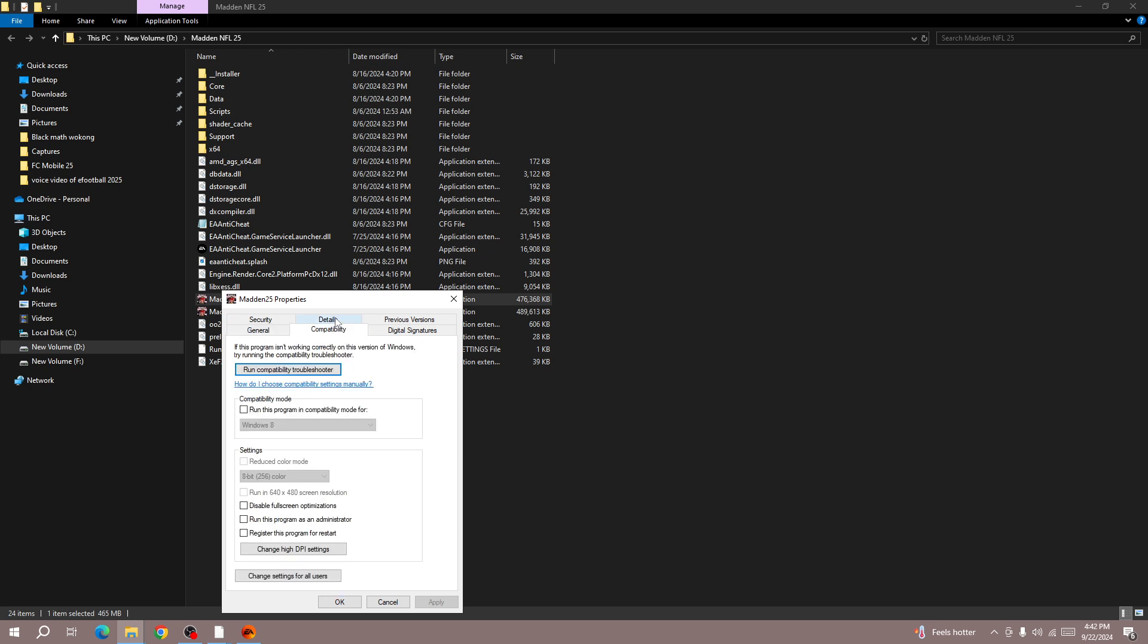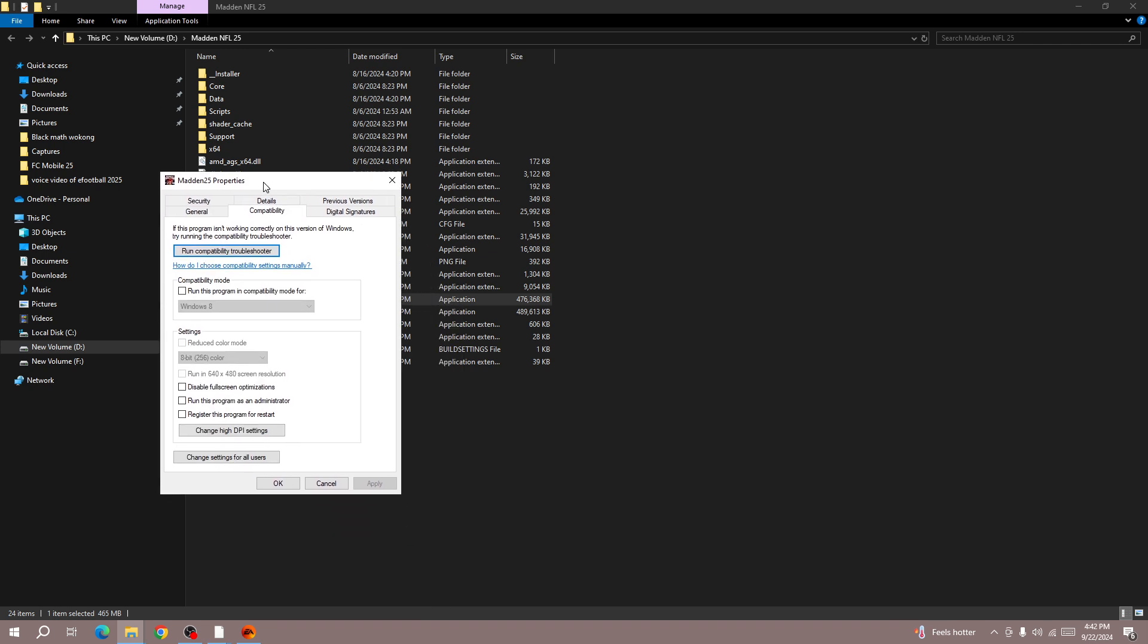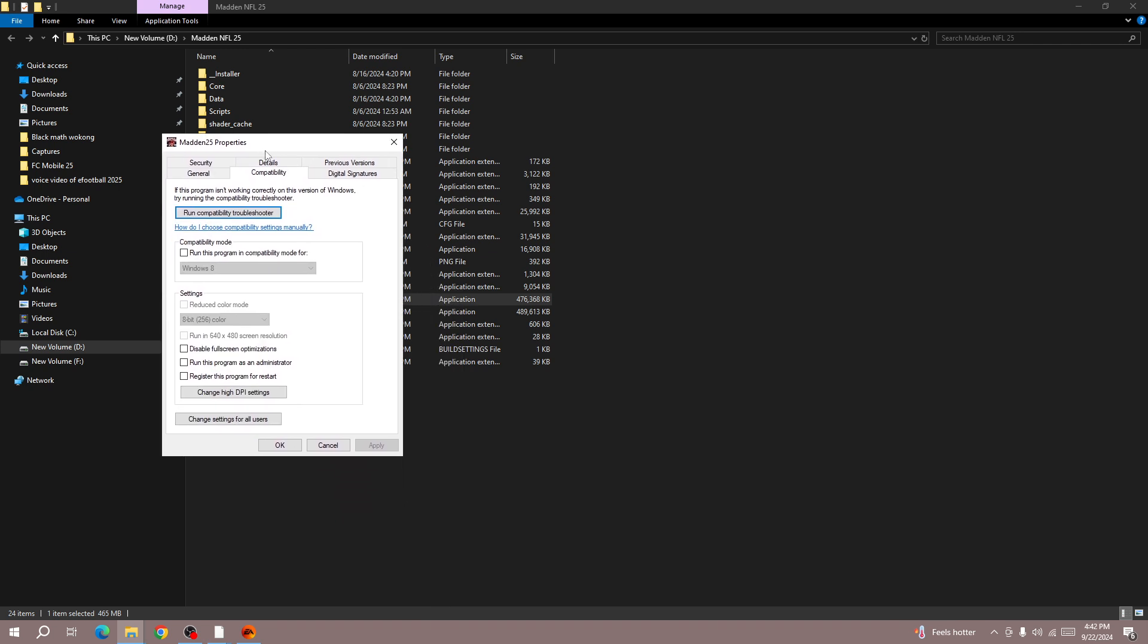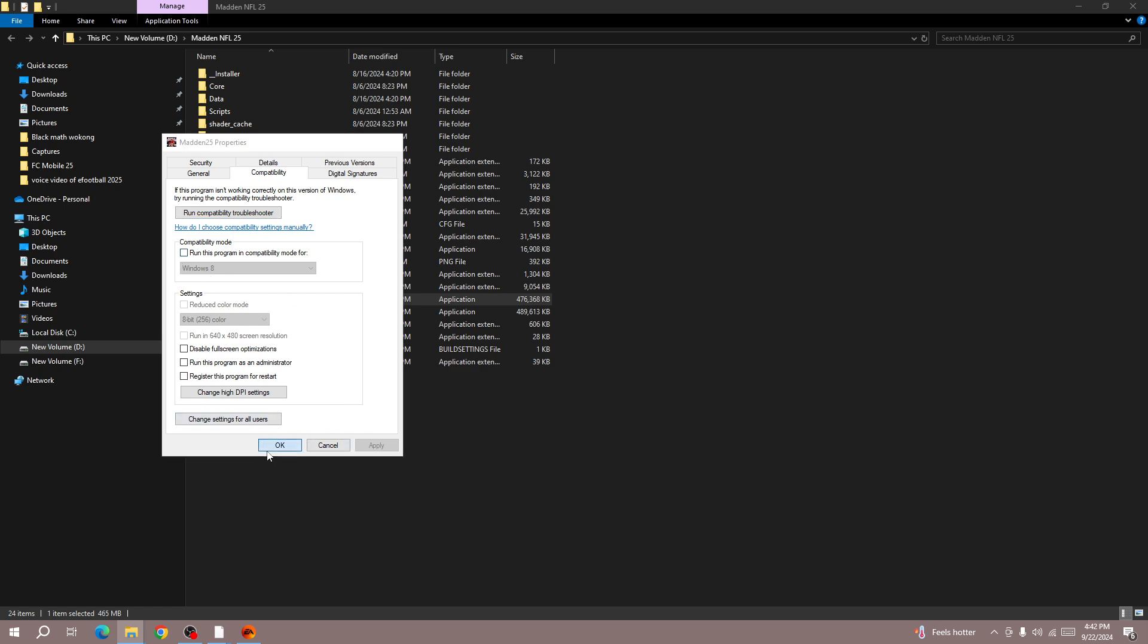Follow the same steps as for Steam. Select Compatibility and uncheck this option. Once you uncheck it, click Apply and press OK.